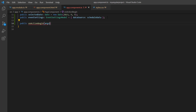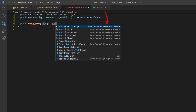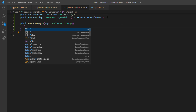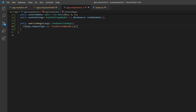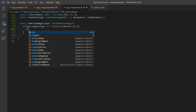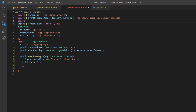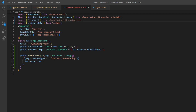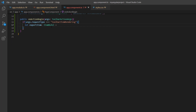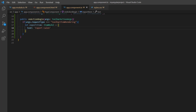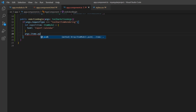I open the app component TS file and define the method onActionBegin. It receives an argument of type ToolbarActionArguments imported from the Syncfusion EJ2 Angular schedule package. Inside this method, I add a condition to check whether the request type is toolbar item rendering. I also declare the variable exportItem of type ItemModel, importing ItemModel from the Syncfusion EJ2 navigations package. Then I set the text as Export Calendar and push the export item to the items property of the toolbar action arguments.